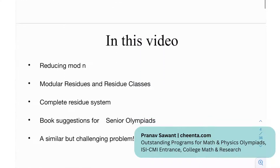In this video we're going to look at reducing mod n, what modular residues are, what residue classes are, and the complete residue system. After that we have certain book recommendations for senior math olympians and at the end a similar but challenging problem.